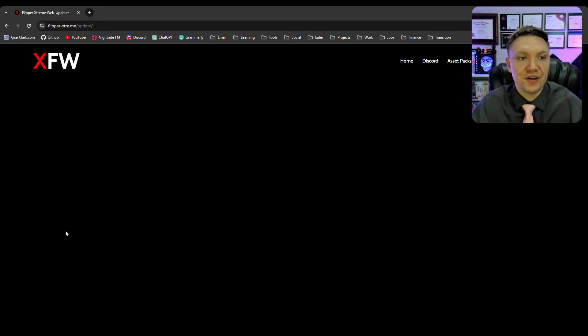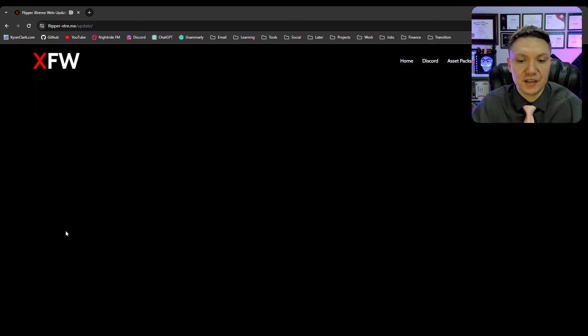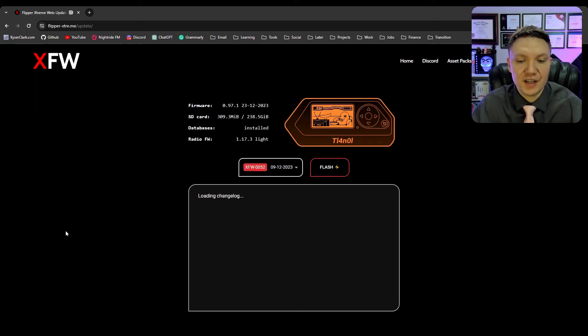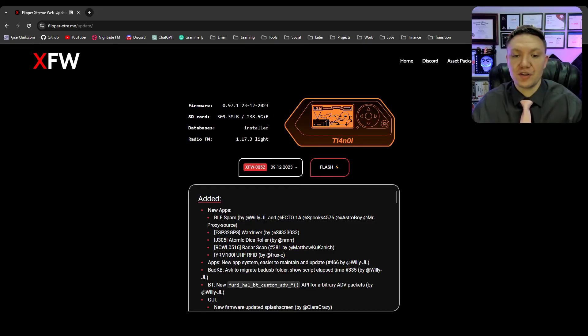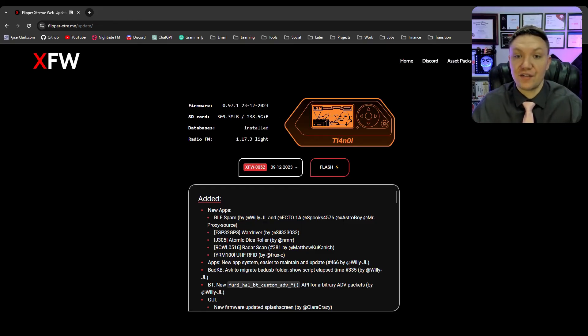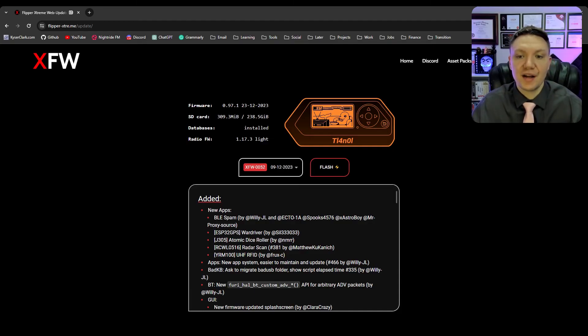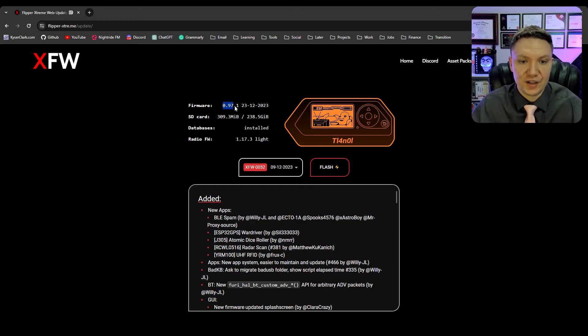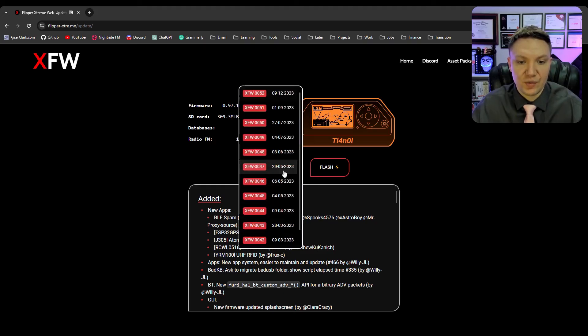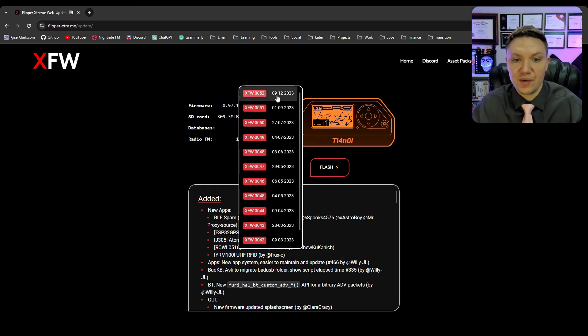Once you're here you're going to click web updater once again just like we did with unleashed. Now this is where it gets a little bit different. The web updater is built differently. However it is just as easy to use. So you see here it automatically detected our flipper, so if you have your flipper plugged in and you have qFlipper closed it should automatically detect your flipper being plugged in.